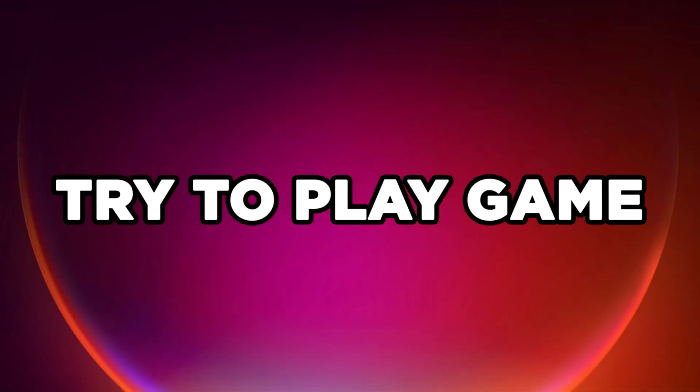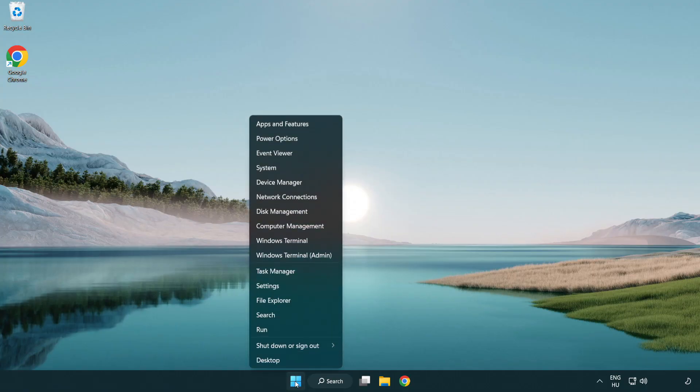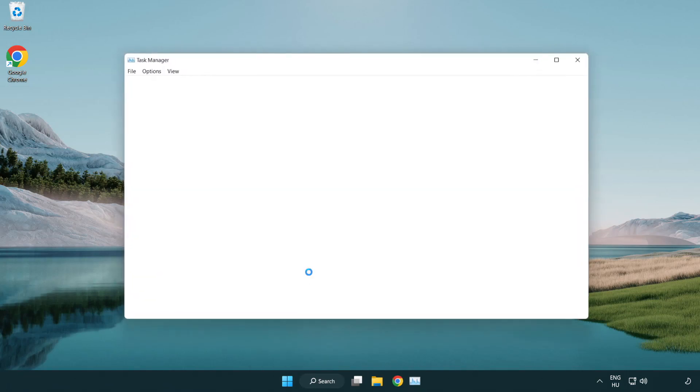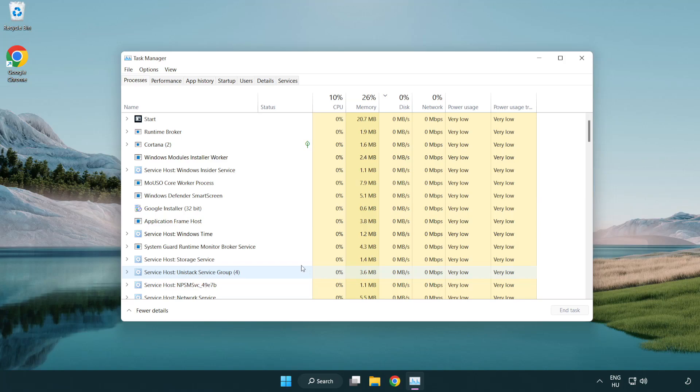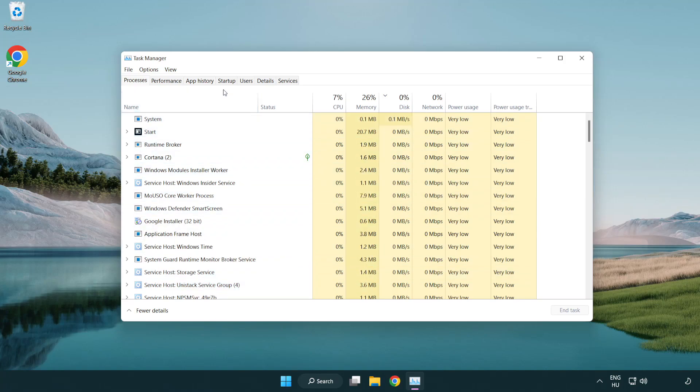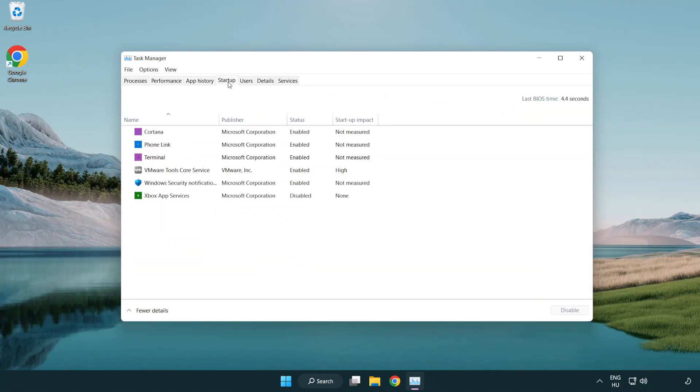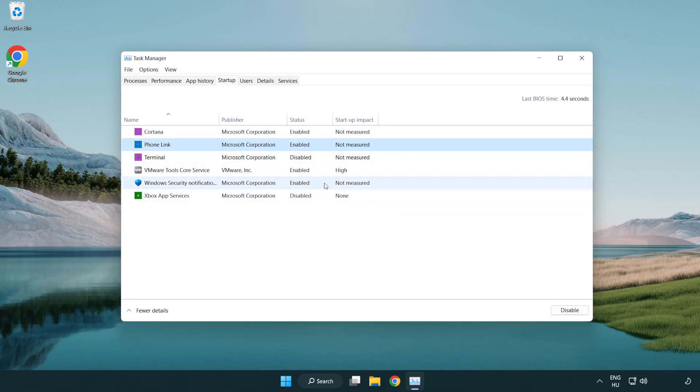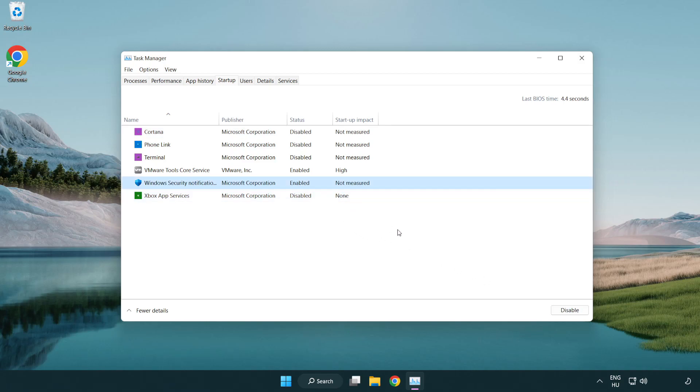Try to play the game. If that didn't work, right-click Start Menu. Open Task Manager. Click Startup. Disable unused applications. Close window.